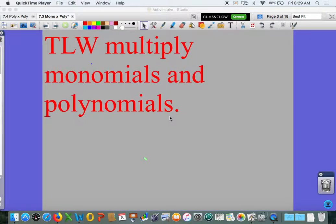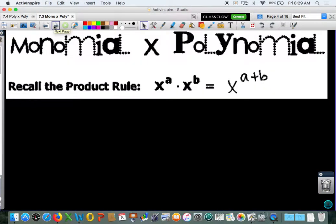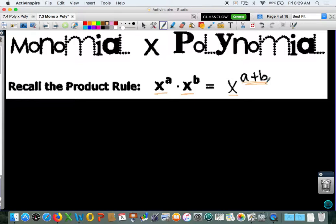We're going to talk about multiplying monomials by a polynomial today. The first thing you need to recall is your product rule. The product rule tells us if you have the same base, like x and x, you're going to keep that base and add your exponents. So x to the a times x to the b means you keep your base x and have exponent a plus b.